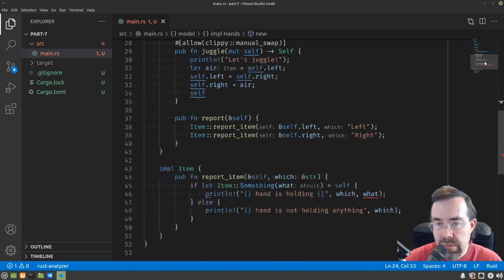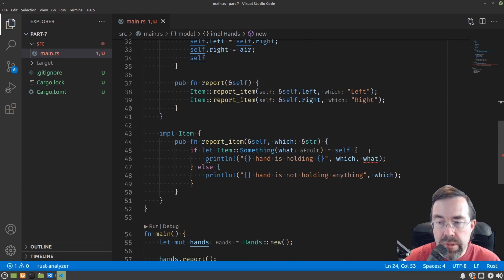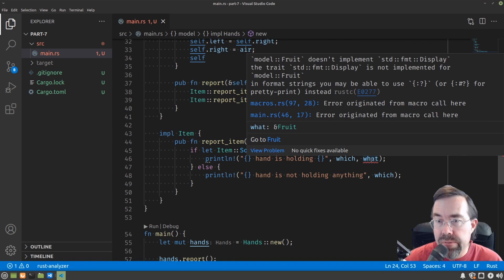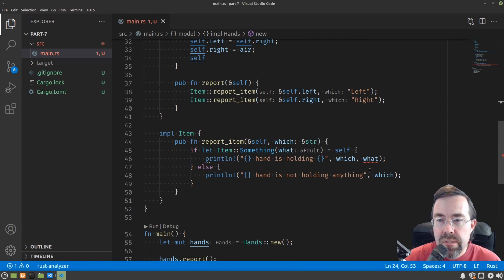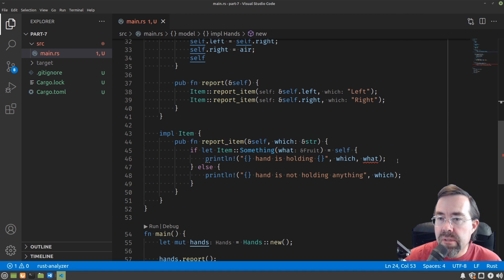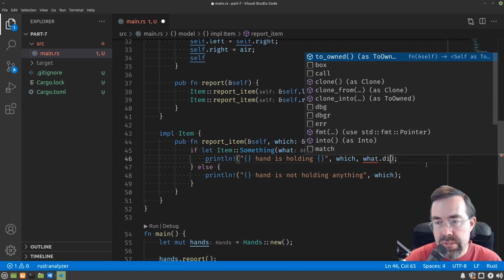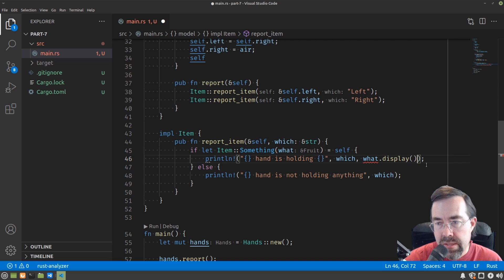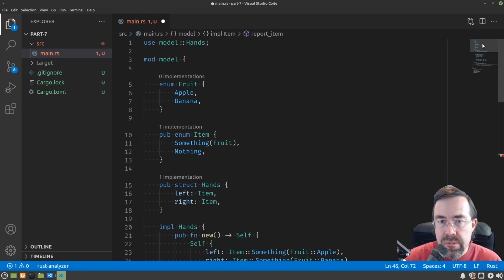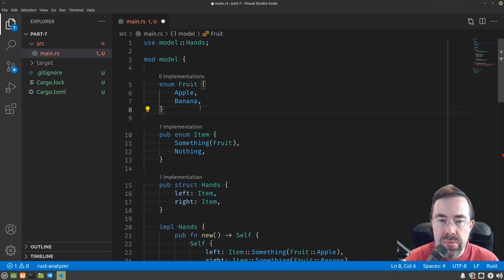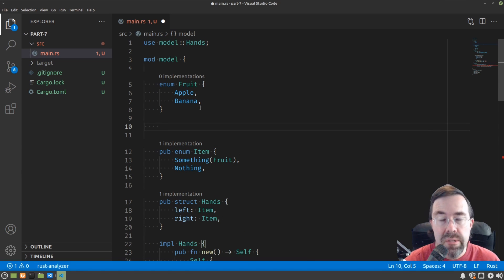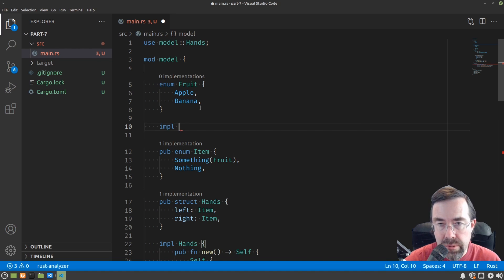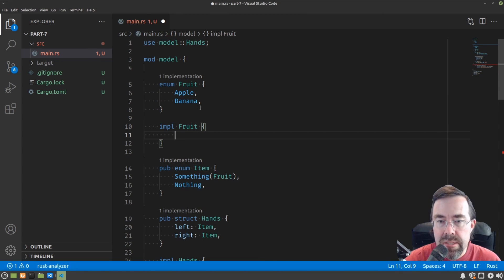And scrolling down a little bit more, we run into a problem. How do we print a fruit? We introduced in the previous video the concept of a method. So what if we made a method of fruit called display that returns the string that we would have printed before?